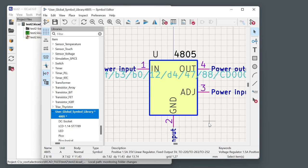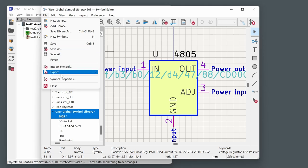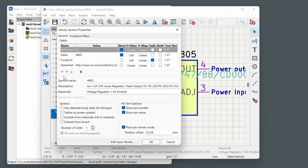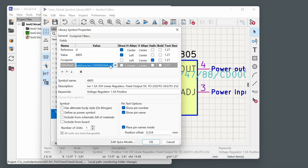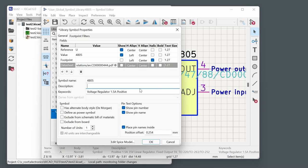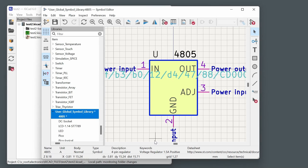Click on File > Symbol Properties to update the metadata for the new symbol. Here you can update the datasheet link, change the description to something like 'four pin regulator', and edit keywords. Once done, click Save.